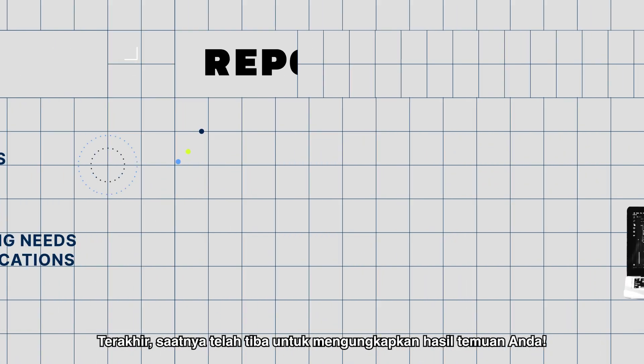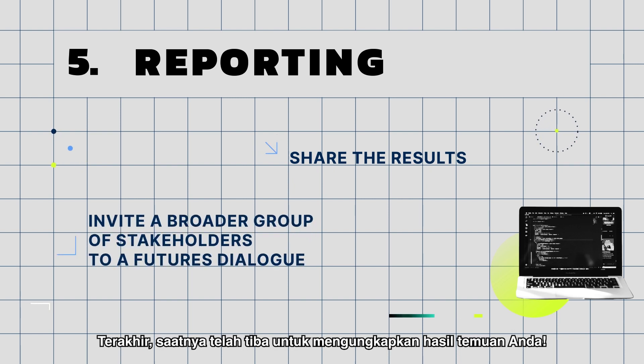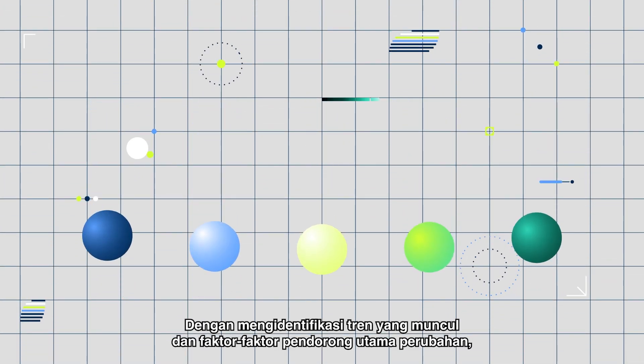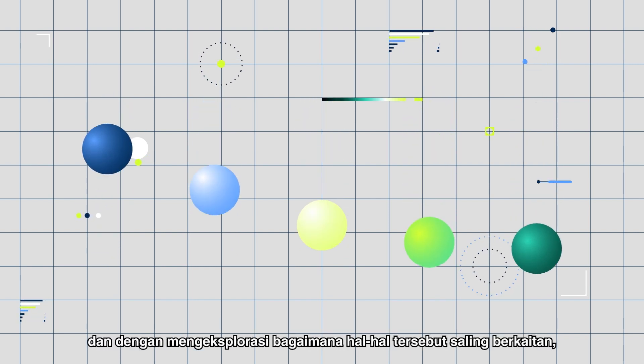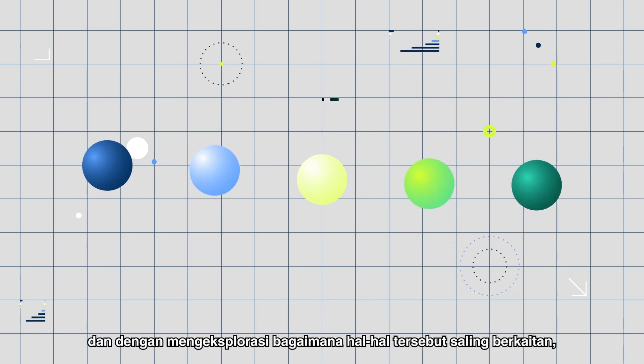Finally, the moment has come to communicate your findings. By identifying emerging trends and key drivers of change and exploring how they're interconnected,